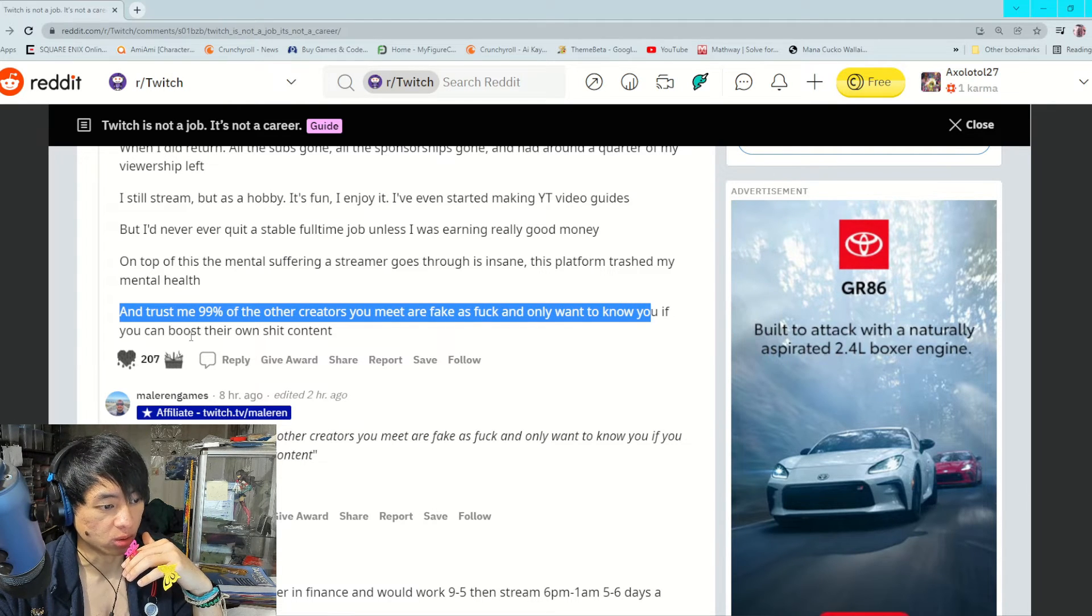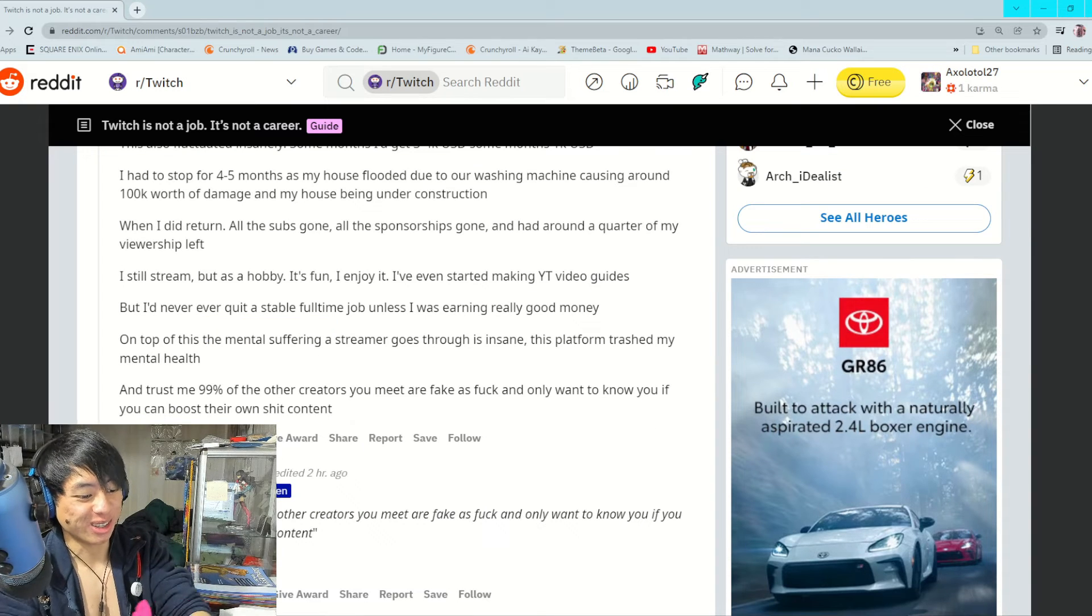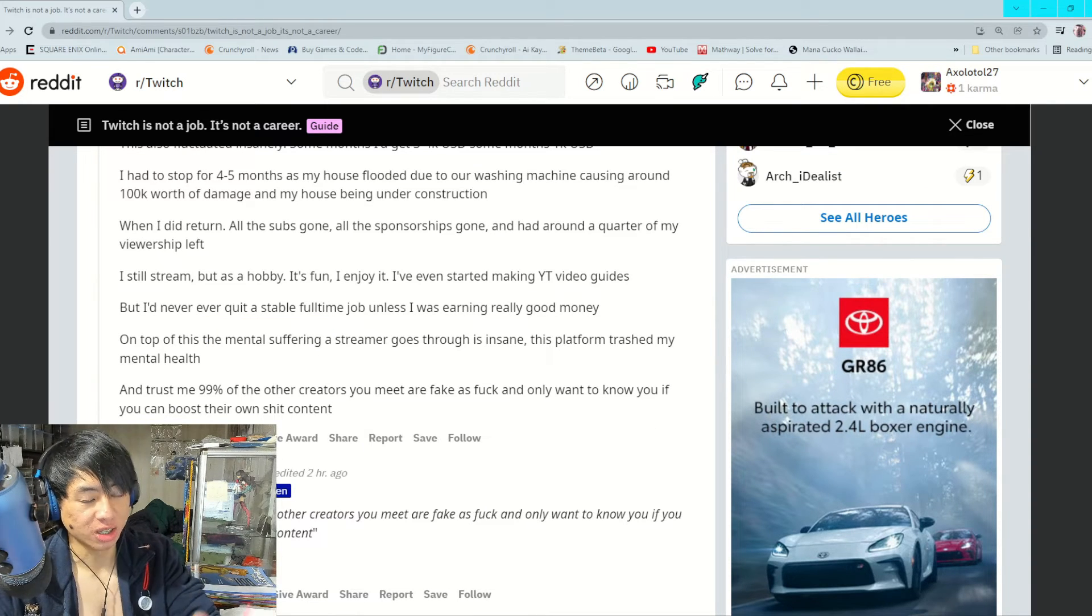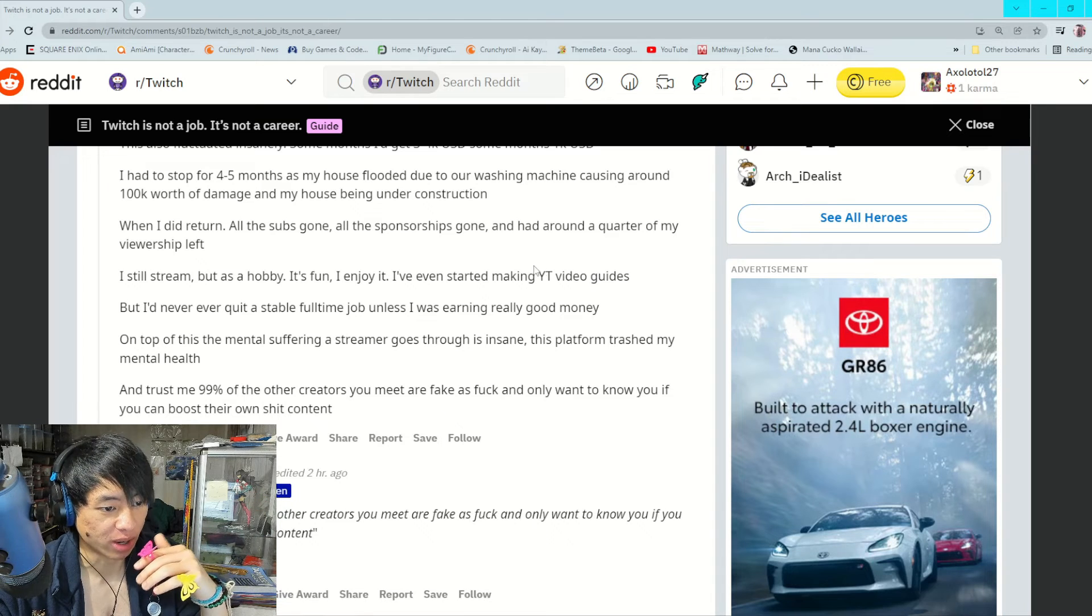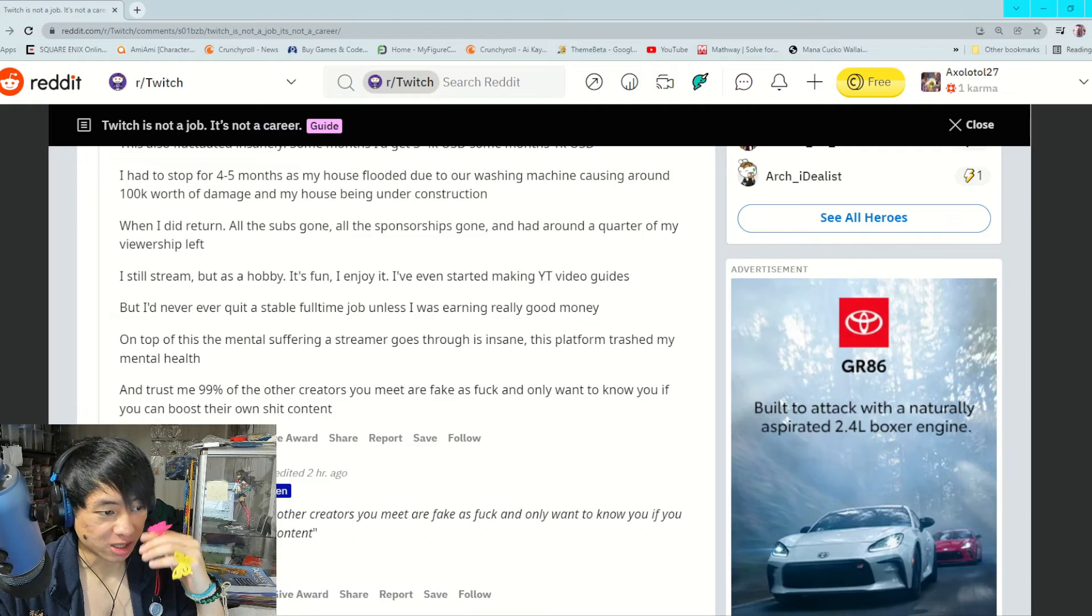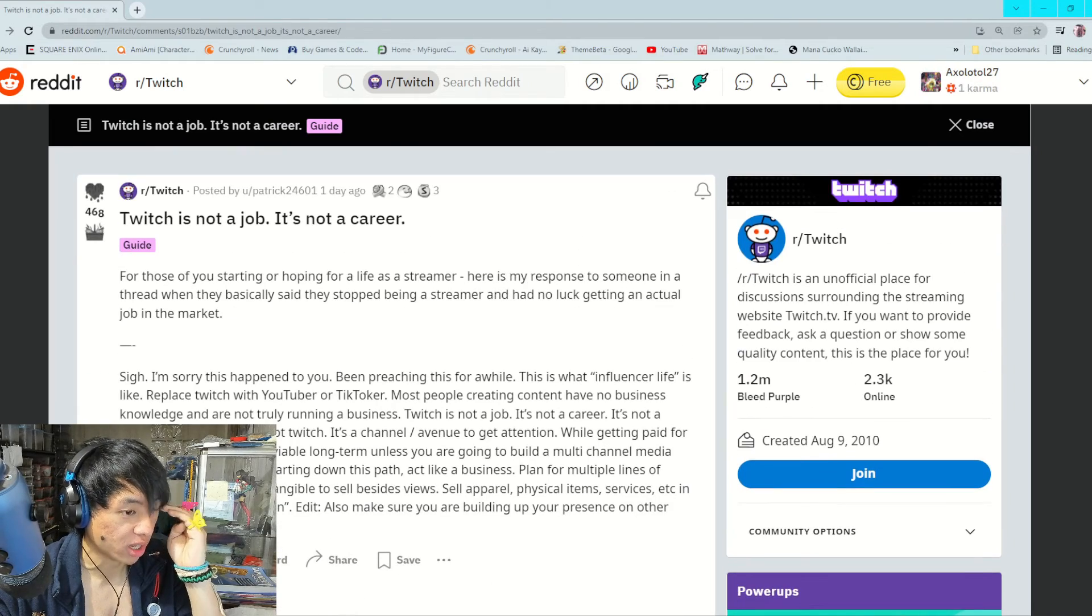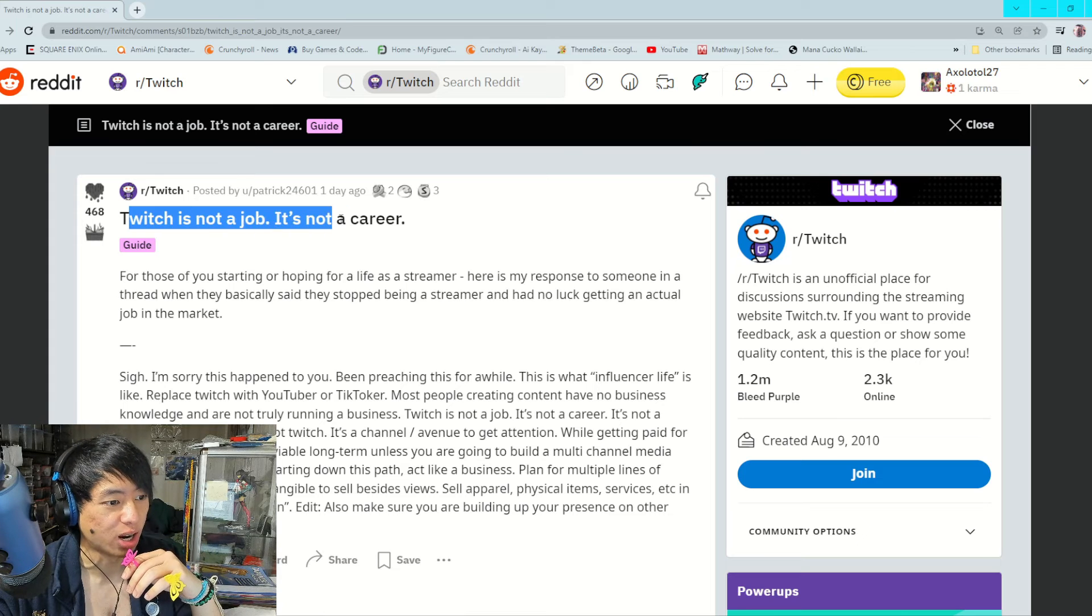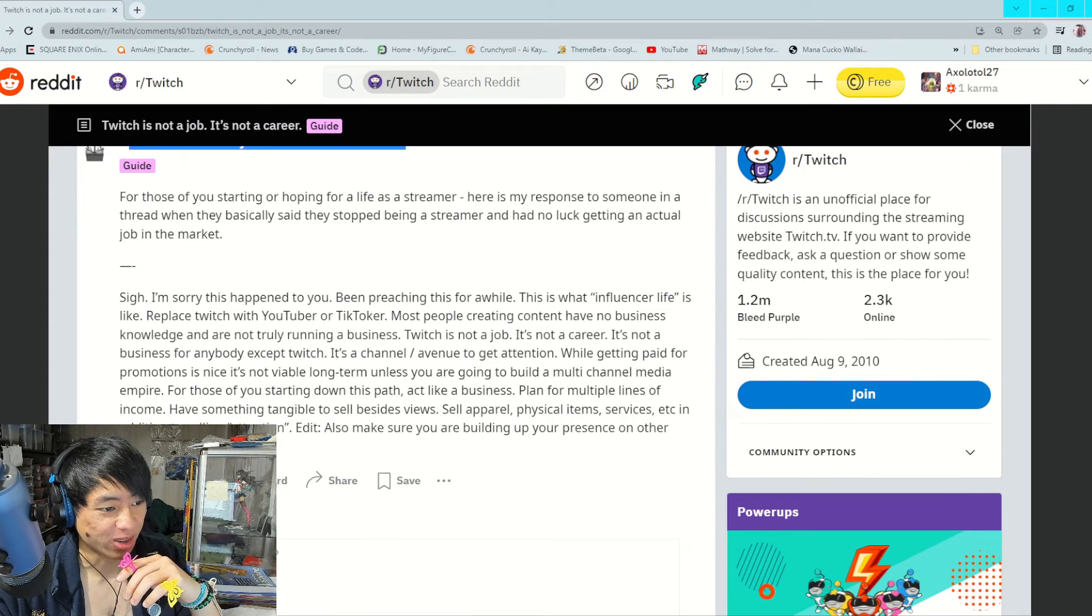It's so strange because normally on r/Twitch people are just giving short answers for advice or really dumb questions. But it's insane how people are just coming out, just blowing Twitch in the face, talking about how Twitch is not a job, it's not a career, etc.